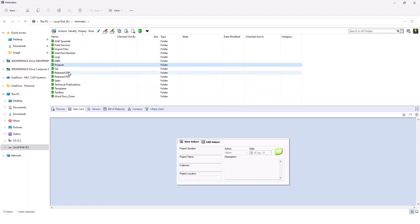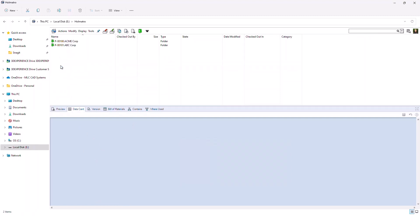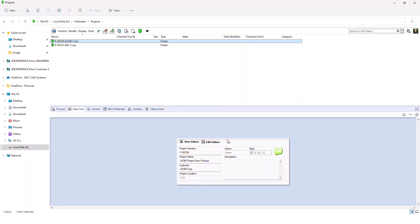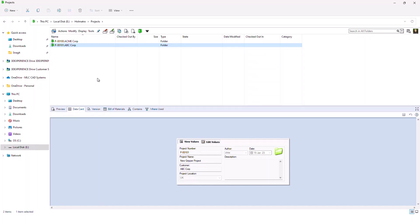For example, let's go back into that Projects folder and select one of these folders. With this Data Card tab active, I see information about that folder and its contents. If I click on a different folder, I get different information regarding that project, that folder, and its contents.